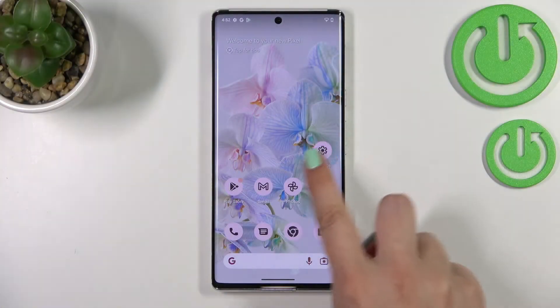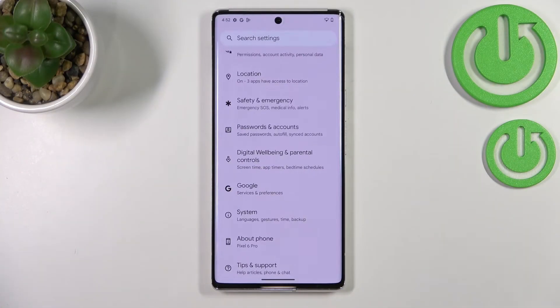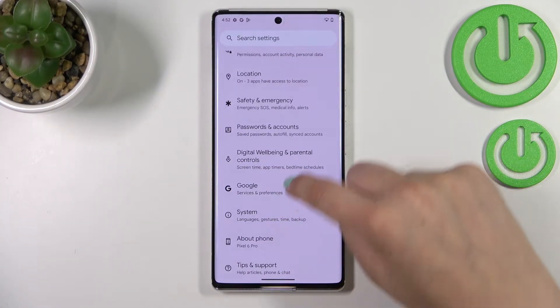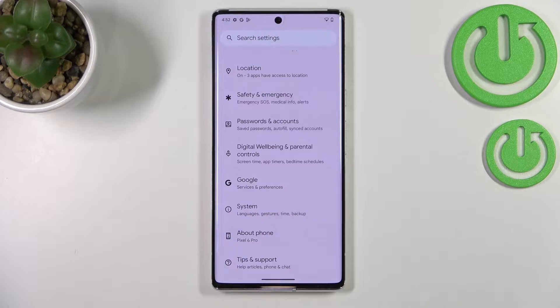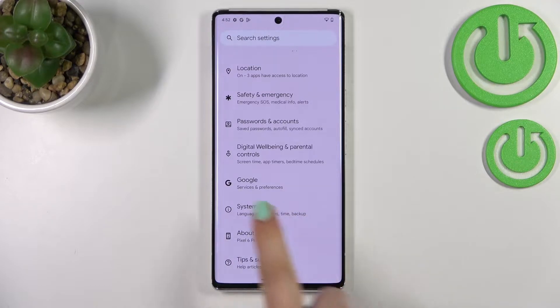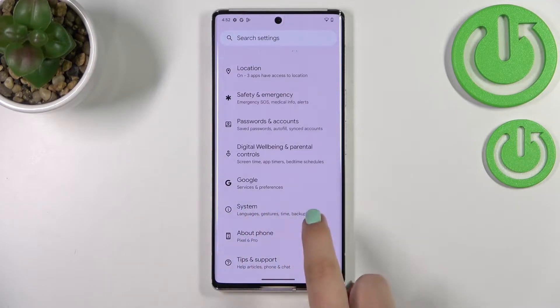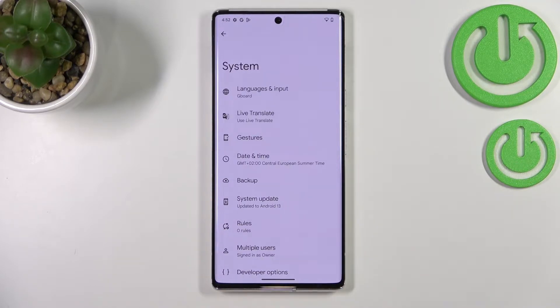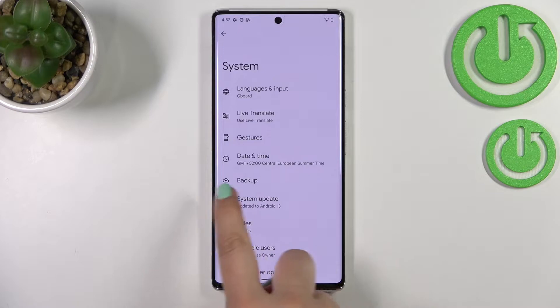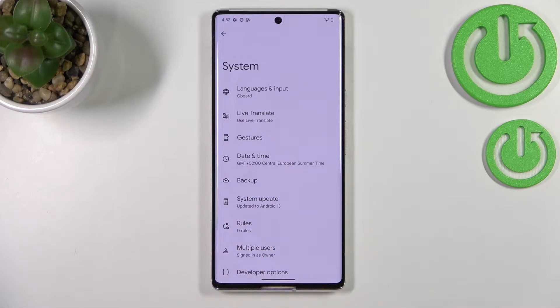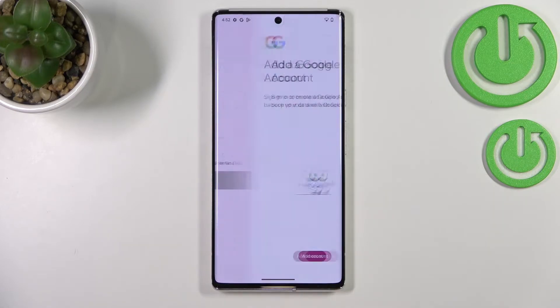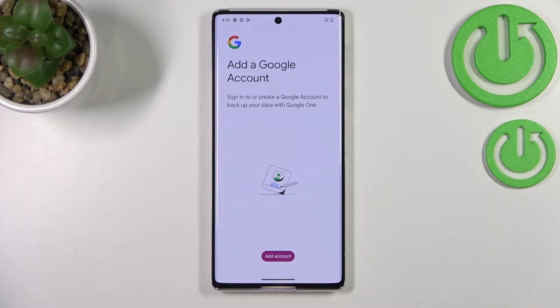First of all we have to enter the Settings. Now let's scroll down to the very bottom in order to find System, and right here on the fifth position we've got Backup. So let's enter.